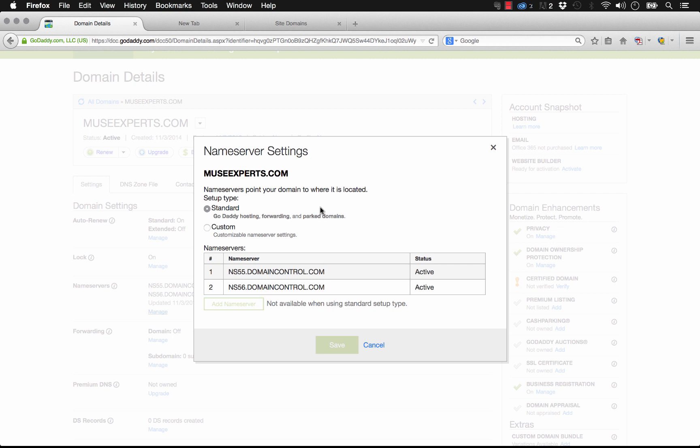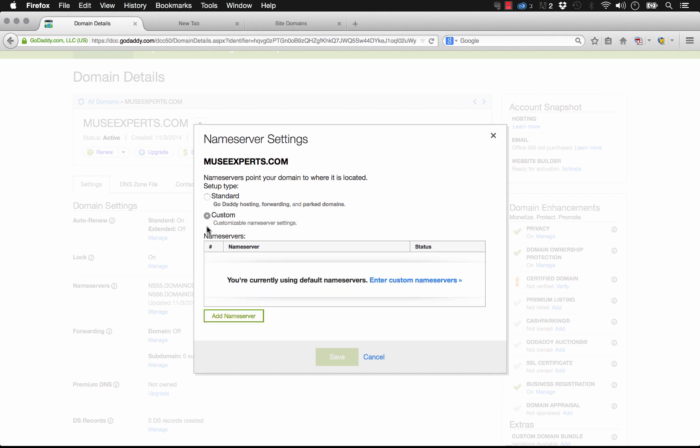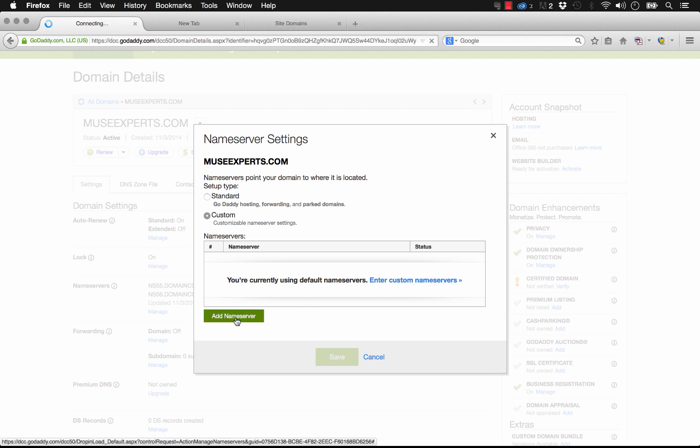And it brings up this box to edit them. So we don't want to use the standard name servers. That would be if you were hosting the site on GoDaddy. We want to use custom name servers. So we're currently using default ones. Let's enter custom ones. So let's add a name server.